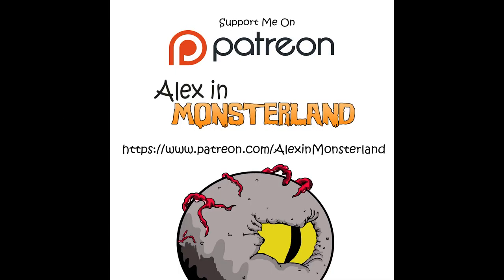Thanks again for watching. Check out my projects and get free downloads on my Patreon page by clicking the link in the description below.